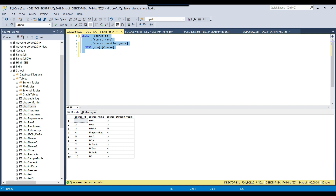I came across some projects where we have to use multiple outputs from the script component source. One reason can be, for example, if data is being read successfully from an API and the call is successful, we can generate the data to one output — the main output. And if the call to the API is not successful and it is failing, we can generate the failure message to another output — the error output. So we can have multiple outputs and you can name them anything. I don't have any video on this topic on my channel, so I decided to make one.